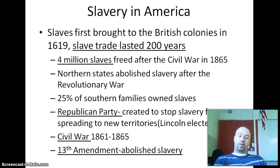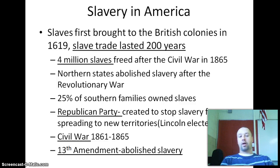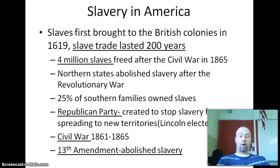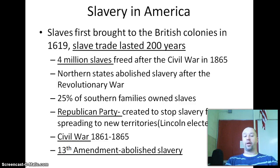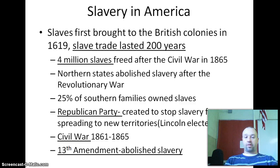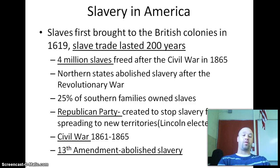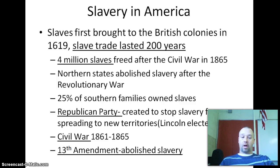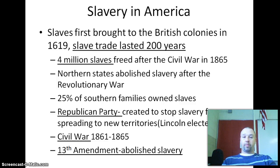The northern states remained intact and fought the southern states, known as the Confederacy, in the American Civil War. Part of the reason the Civil War was fought was the formation of the Republican Party. Abraham Lincoln was elected in 1860, and the Republican Party's goal was to stop slavery from spreading into potential new states and territories in the West. And the 13th Amendment formally abolished slavery, which we'll build up to.